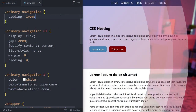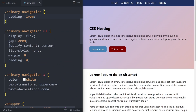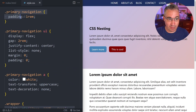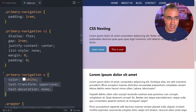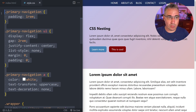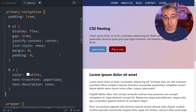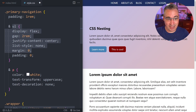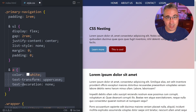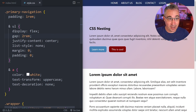Hi there. Nesting has come to native CSS and it's pretty awesome. A quick example: where you might have navigation styles using descendant selectors and having to repeat yourself with 'primary navigation', with nesting we can get rid of that. The ul and a selectors are nested inside the primary navigation and it works perfectly fine.